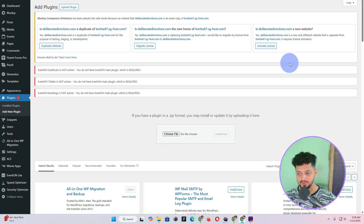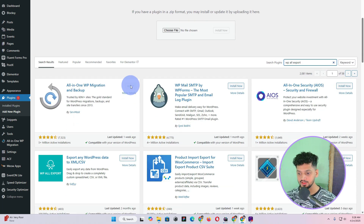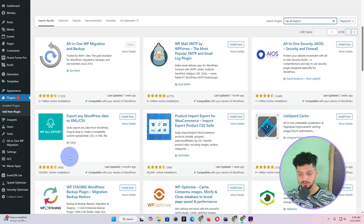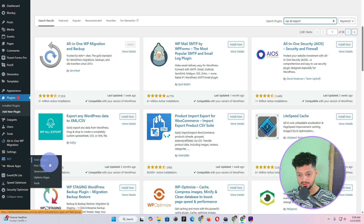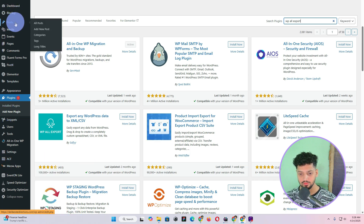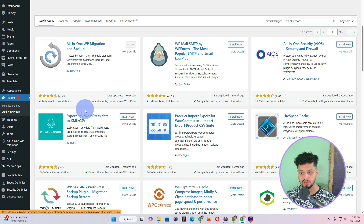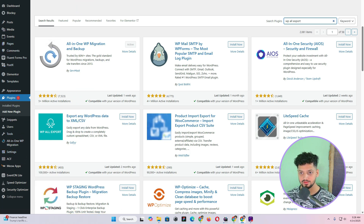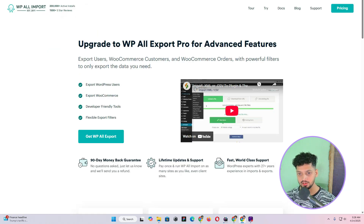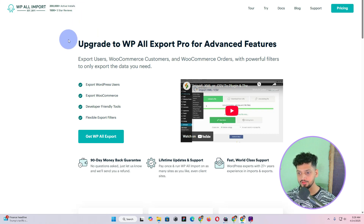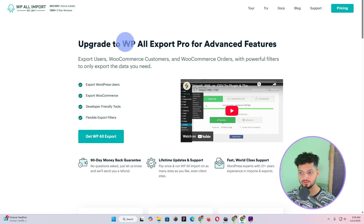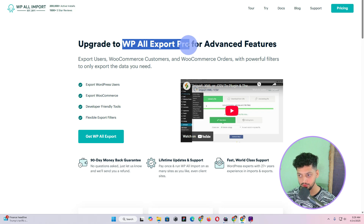This plugin has a free version as well as a premium version. If you are using ACF and have custom fields attached to your blog post, or you have custom post types, you might want to purchase the premium version. This is not a sponsored video — I'm just letting you know that if you are using ACF, custom fields, custom taxonomies, or custom post types, you will need to buy WP All Export Pro.